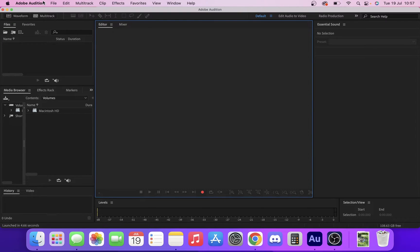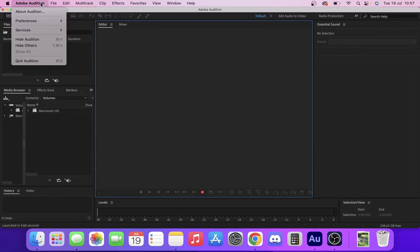So what you want to do is, in the Mac version of Adobe Audition, just click Adobe Audition on the top bar next to the Apple logo. Click that.